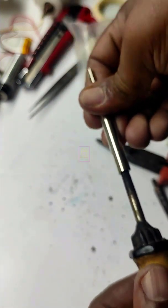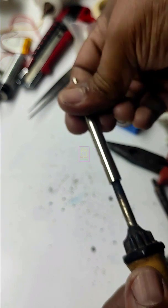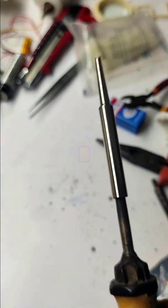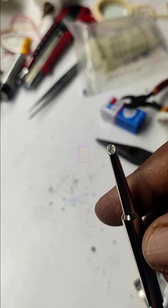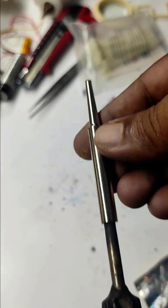Simply insert the bit into the filament. Then apply a small force so that the bit will firmly fit in the filament. Thank you for watching.